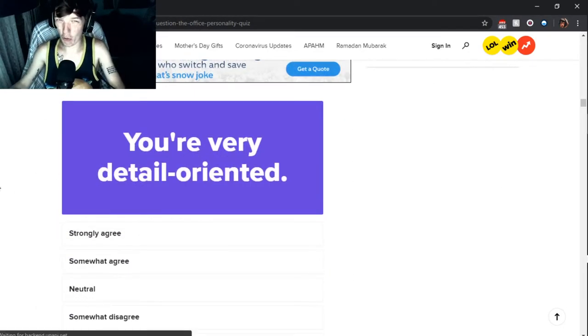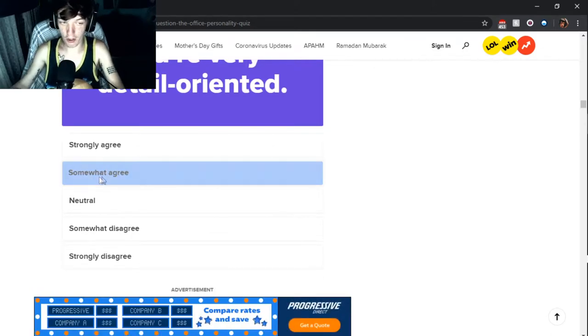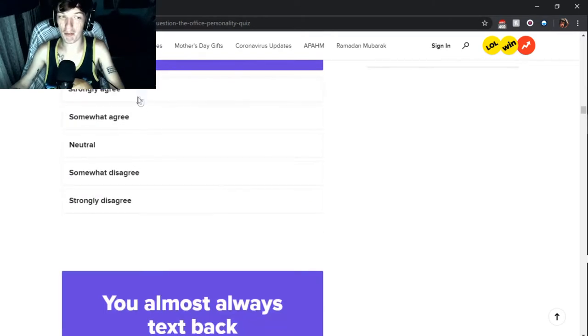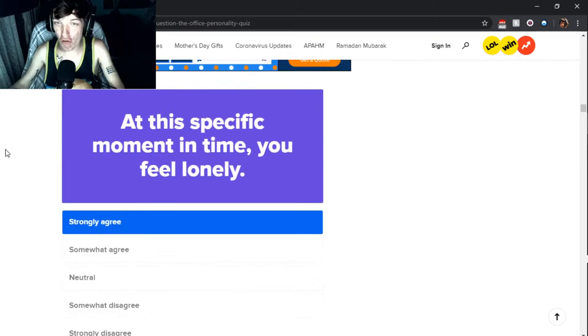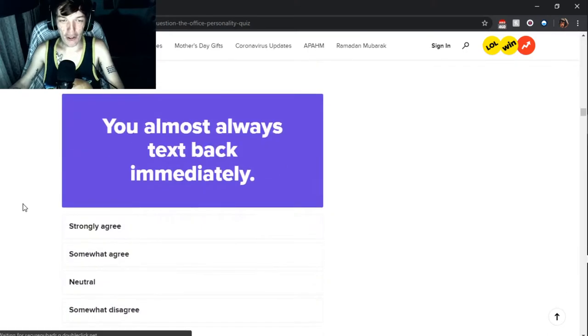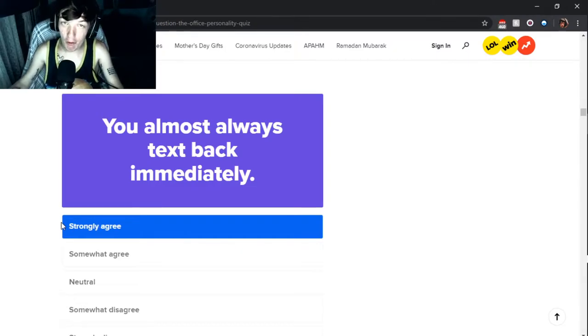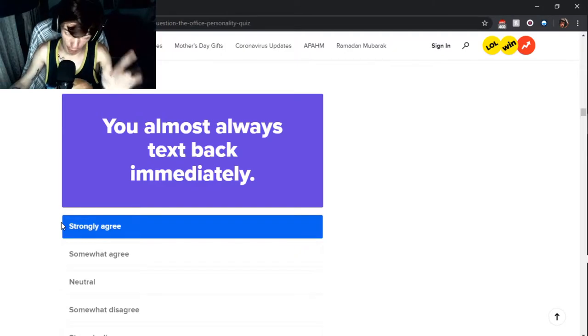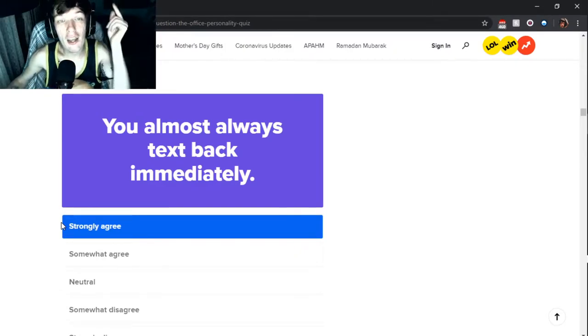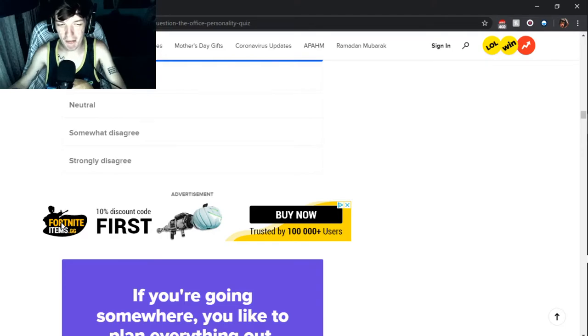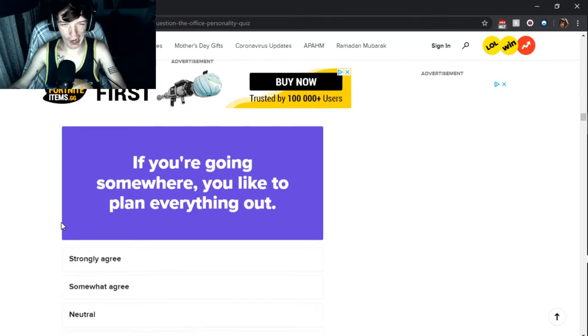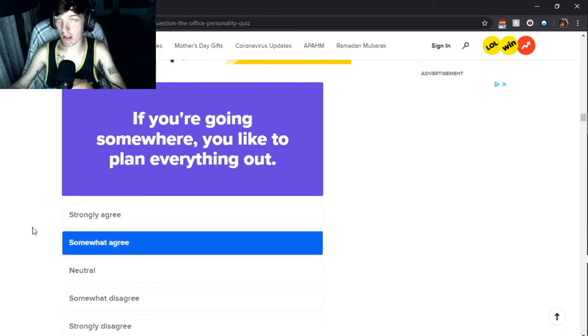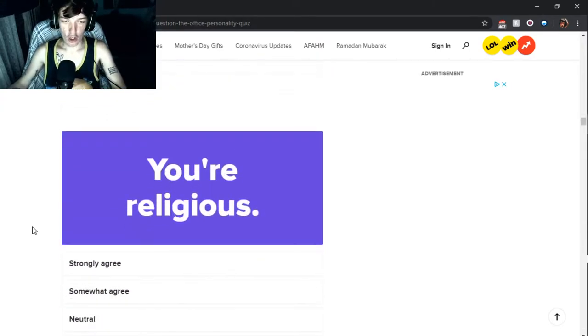You're very detail oriented. Again, it depends on the situation, so we'll go with somewhat agree. At this specific moment in time, you feel lonely. All the time. Is there a strongly strongly agreed by it? Cause that's me all the time. You almost always text back. Strongly agree. That's something about me, guys. If you text me, unless I'm doing a YouTube video, sleeping, or playing games, I always text back immediately.